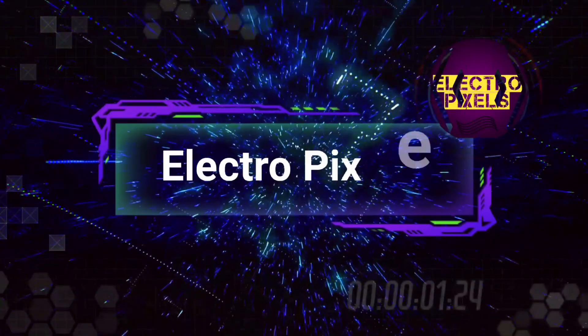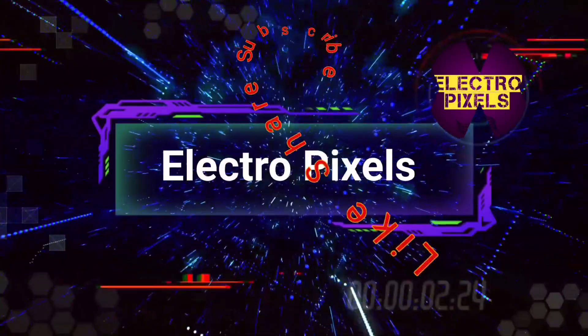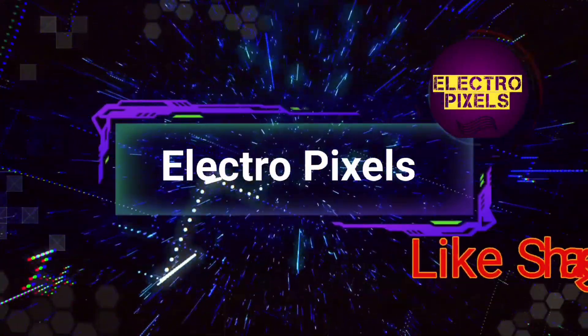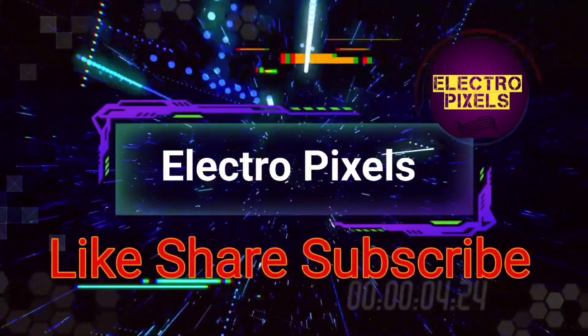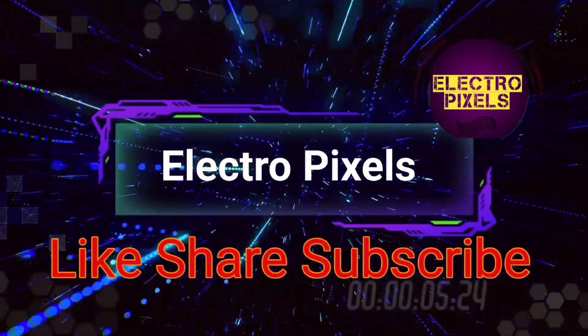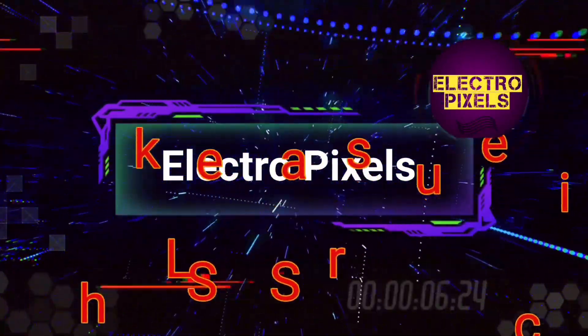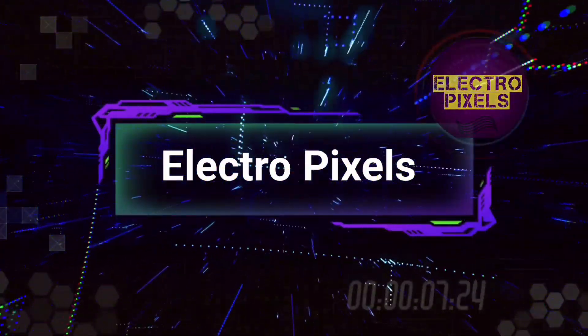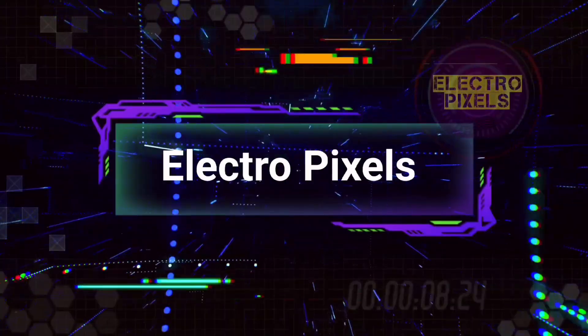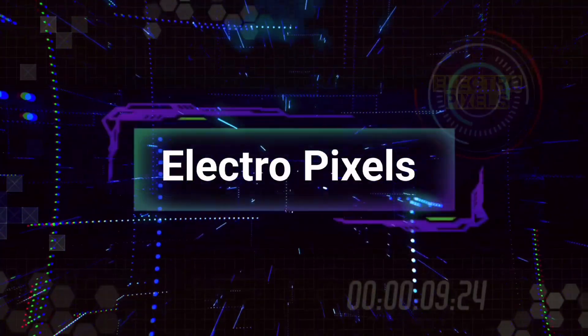Hello friends, welcome to Electro Pixels. If you like our channel, please don't forget to like, share, subscribe and press the bell icon for getting further notification.